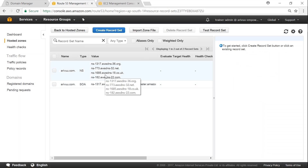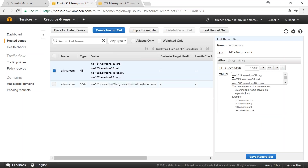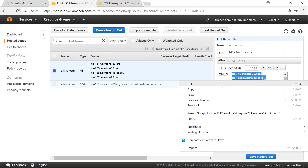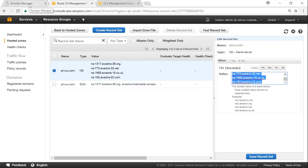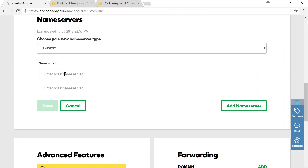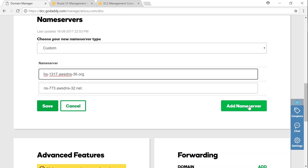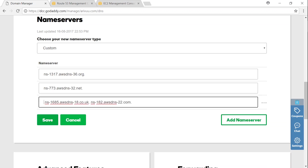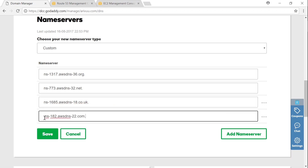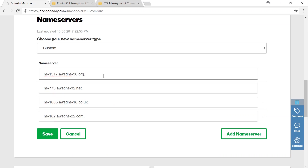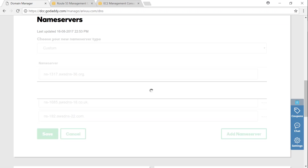You can see the name server records specific to my account have been created. I'm copying them and entering them into my GoDaddy account. There are four name servers, so I carefully copy and paste each one. I'm adding each name server one by one, ensuring there are no spaces or special characters. A trailing dot is not a problem. Once all four are entered, I click Save.